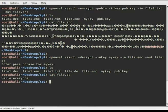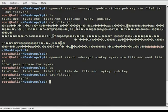We open the output file and we have our original message back. Good.